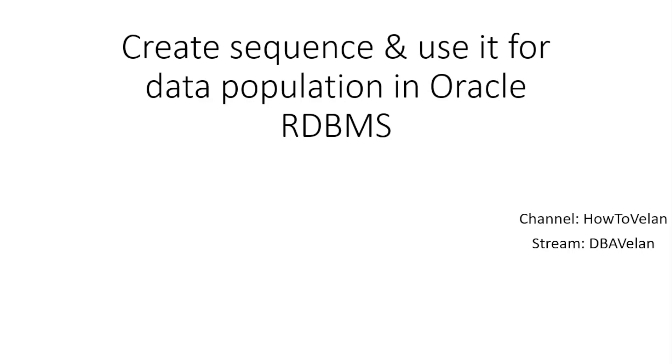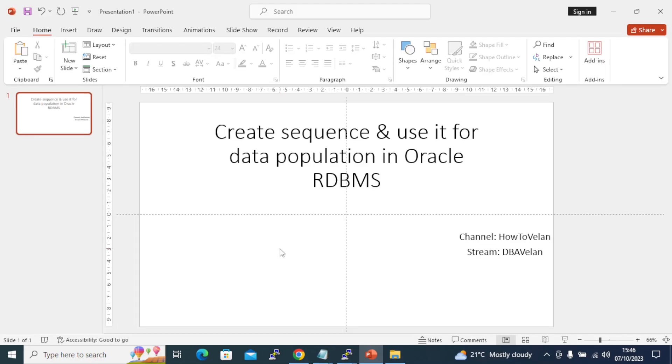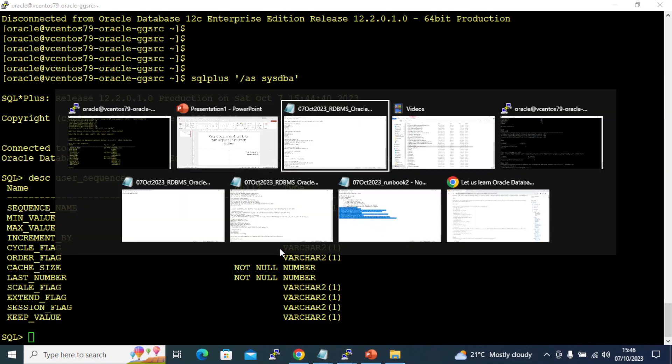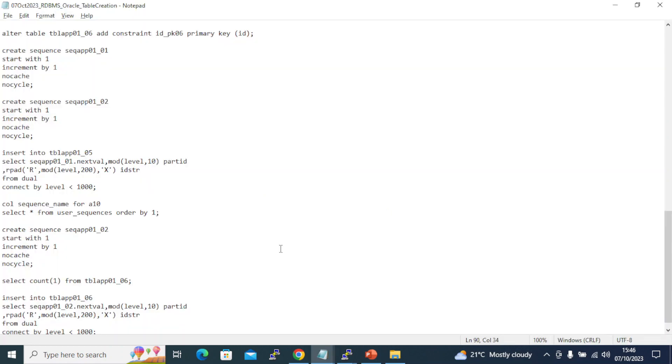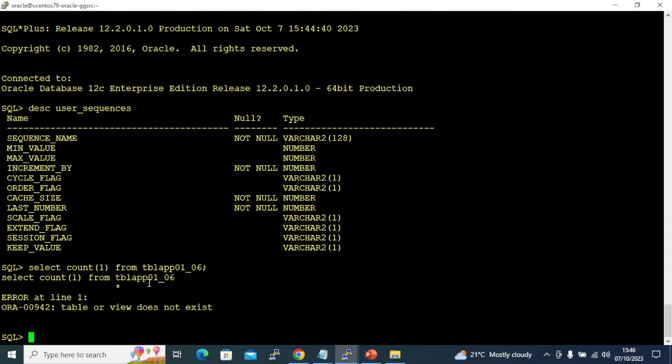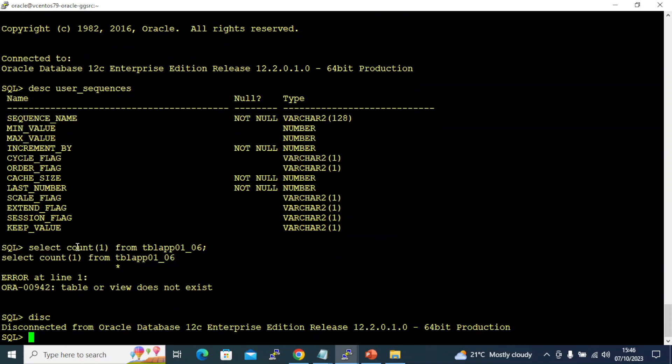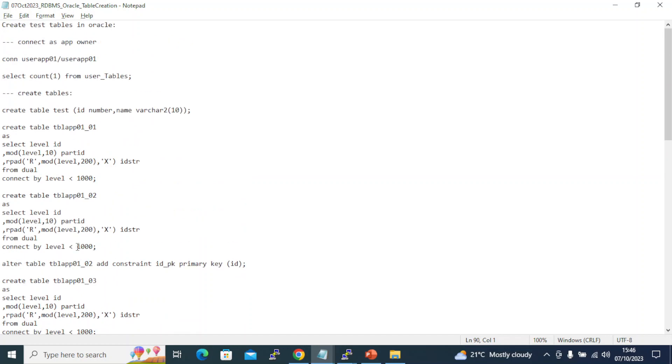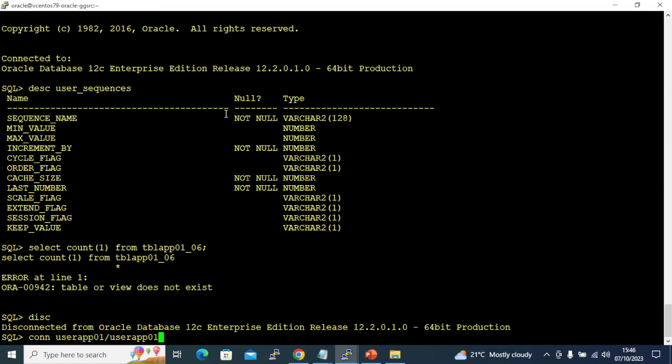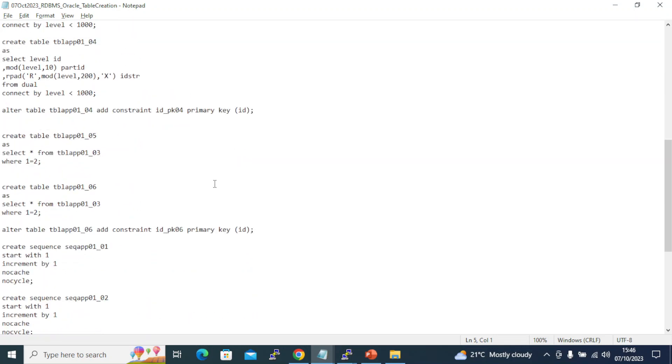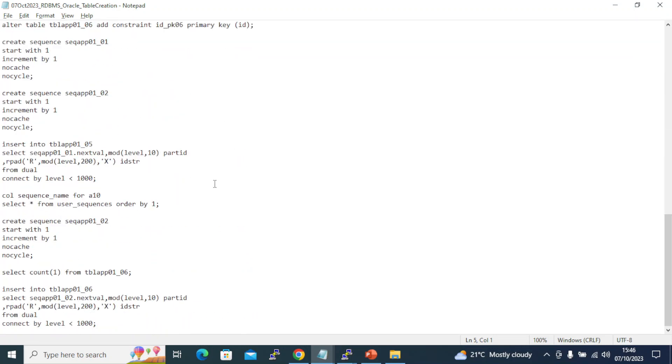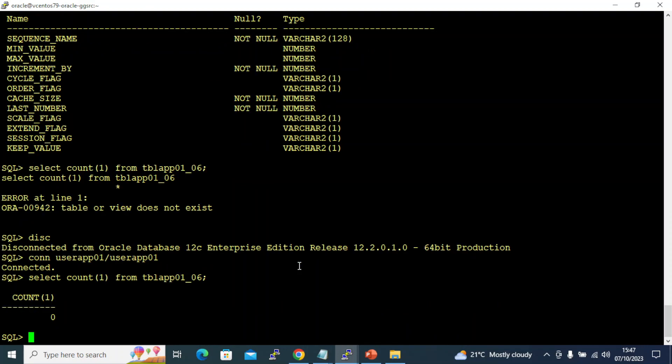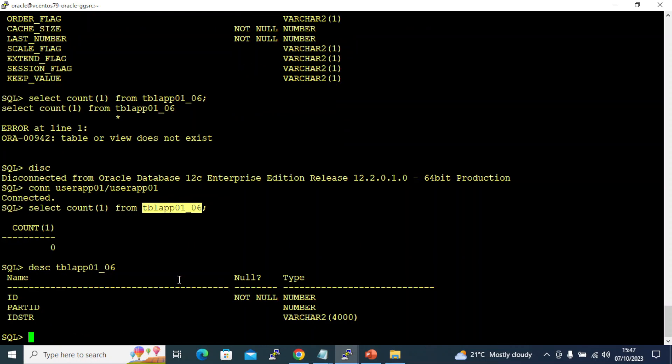Let's get started on how to do this. I already have a table and this table doesn't have any records. Let me connect as the application user for this exercise. I have already showed you how to create a table in a previous video.